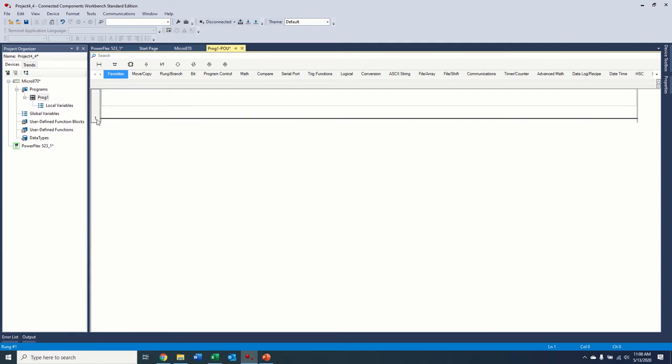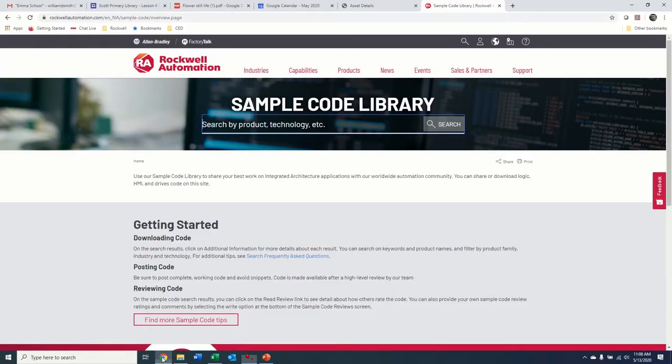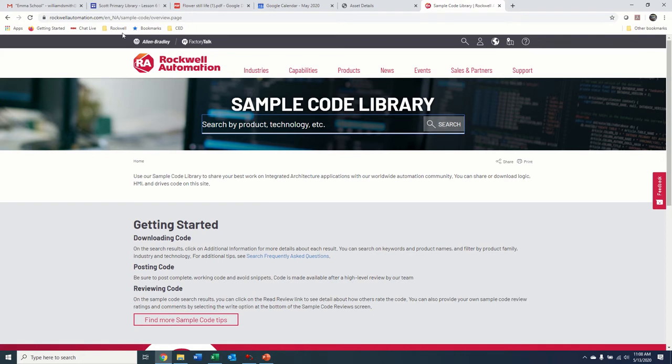And normally, if you were using a Logix controller, ControlLogix, CompactLogix, they would have the add-on profile for the drive that would make it super easy to control the drive over the network. CCW does not have add-on profiles. But what we do have is a very large library of prebuilt user-defined function blocks, as they're called in the Rockwell sample code library. So what's the Rockwell sample code library? This is the Rockwell sample code library. So you can find this page very easily by just Googling Rockwell sample code library, or you can use the link here.